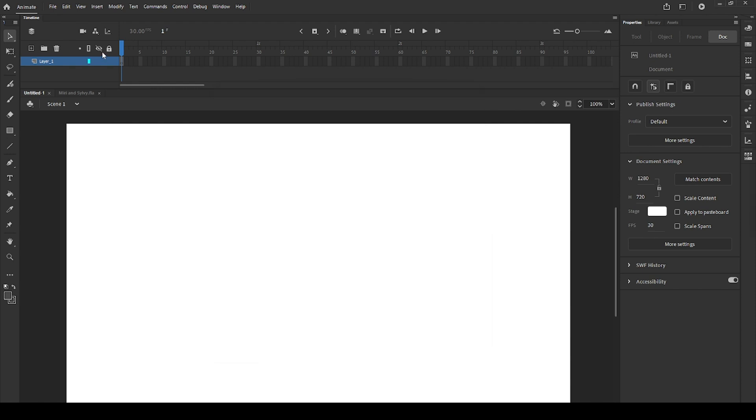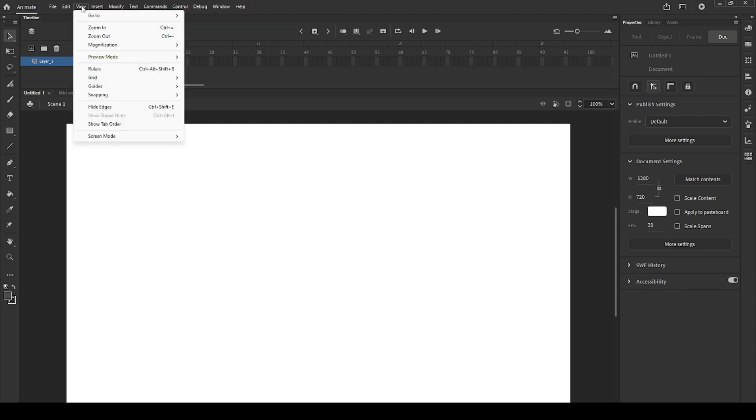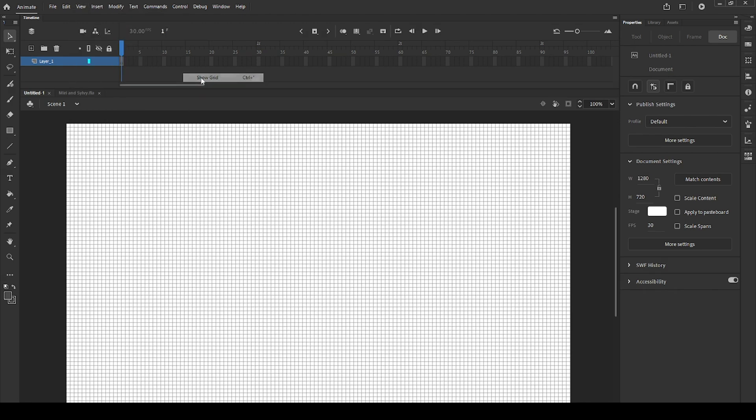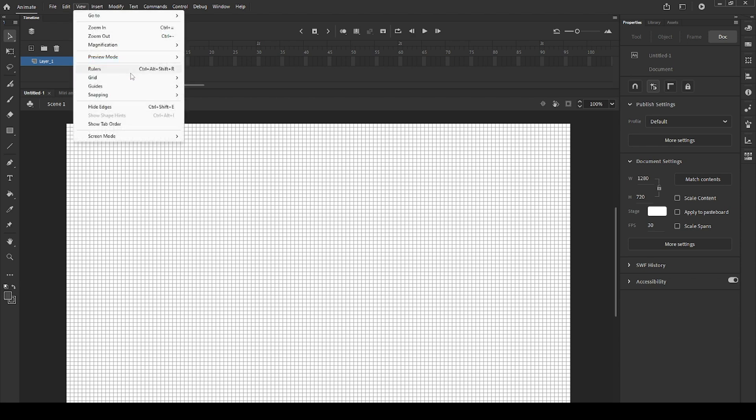If you want to activate the ruler or grids, you can go to view and go to grid, activate show grid, and you'll see a grid on your canvas. This is extremely helpful if you want to create some pixel animation or art on Adobe Animate.